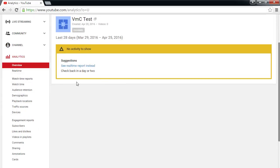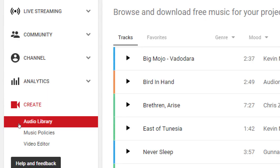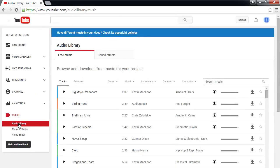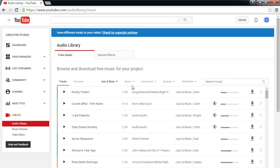We'll look at analytics later, perhaps after we get some data and upload something. Under the Create panel here is the audio library — all of this music we can use for our projects. Let's take a look at this because it's very valuable but has some nuances. You can organize songs by genre, mood, and duration. For example, jazz and blues with a dramatic mood, filtered down to around three minutes, gives you some results.